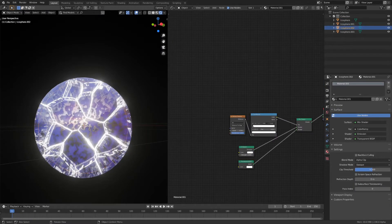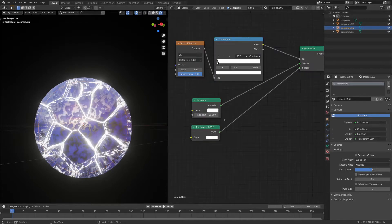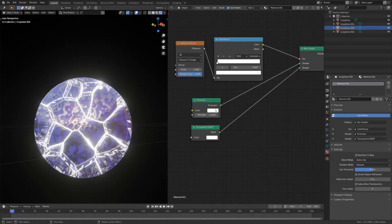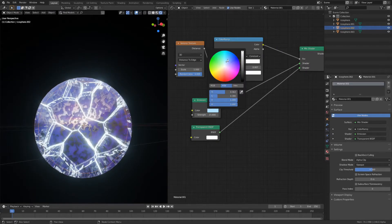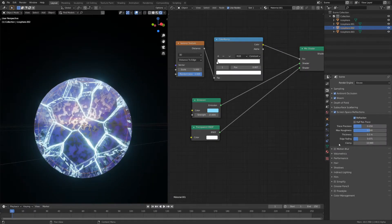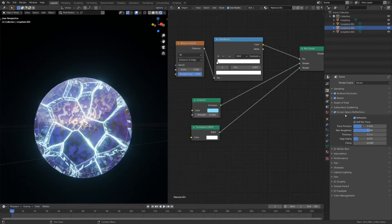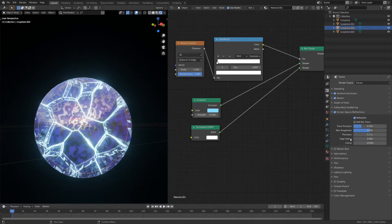I'll go into the lightning part again and set the emission color to something blue. I'm also going to go into the screen space reflection settings and decrease edge fading.